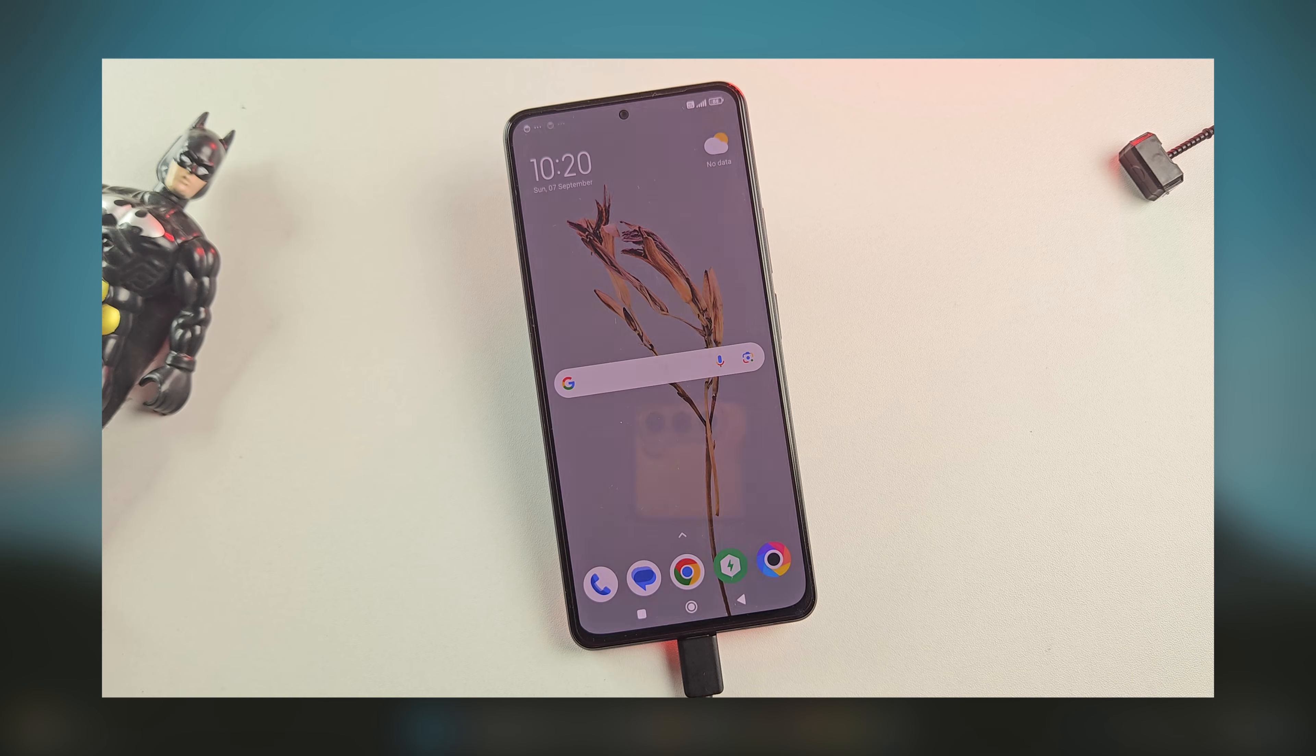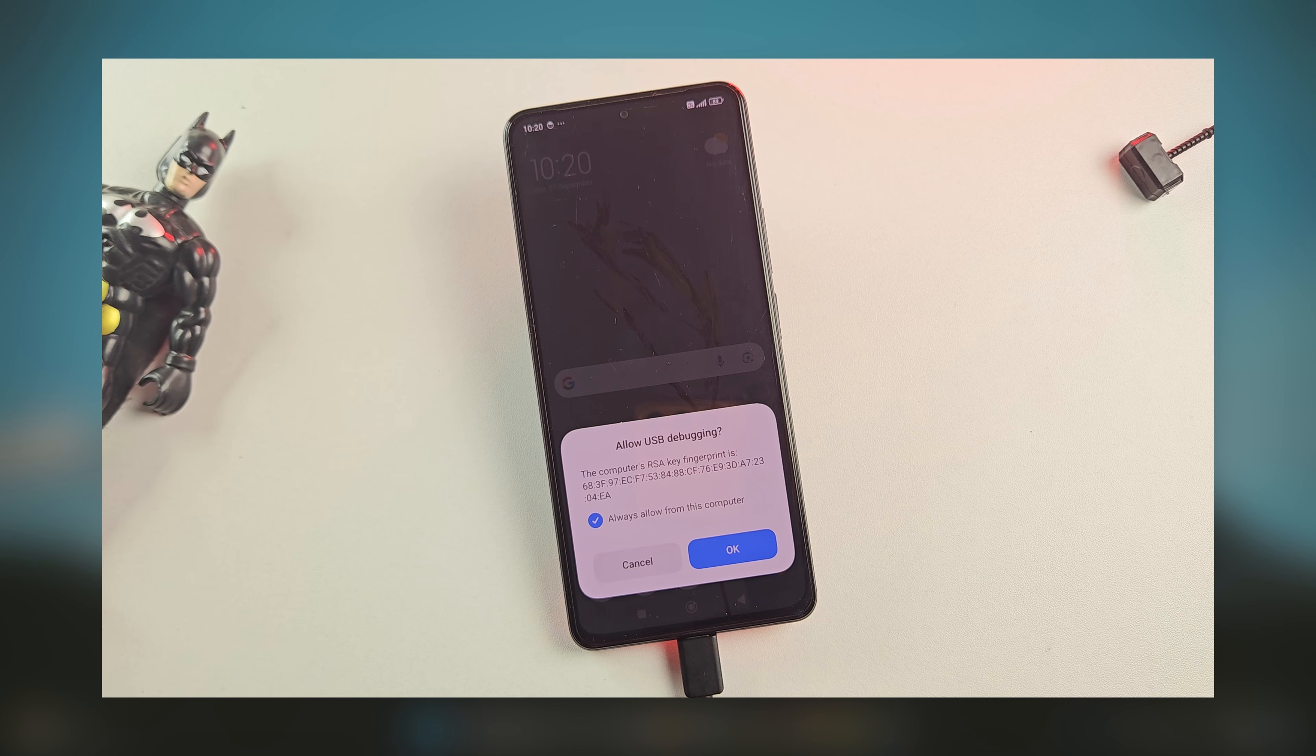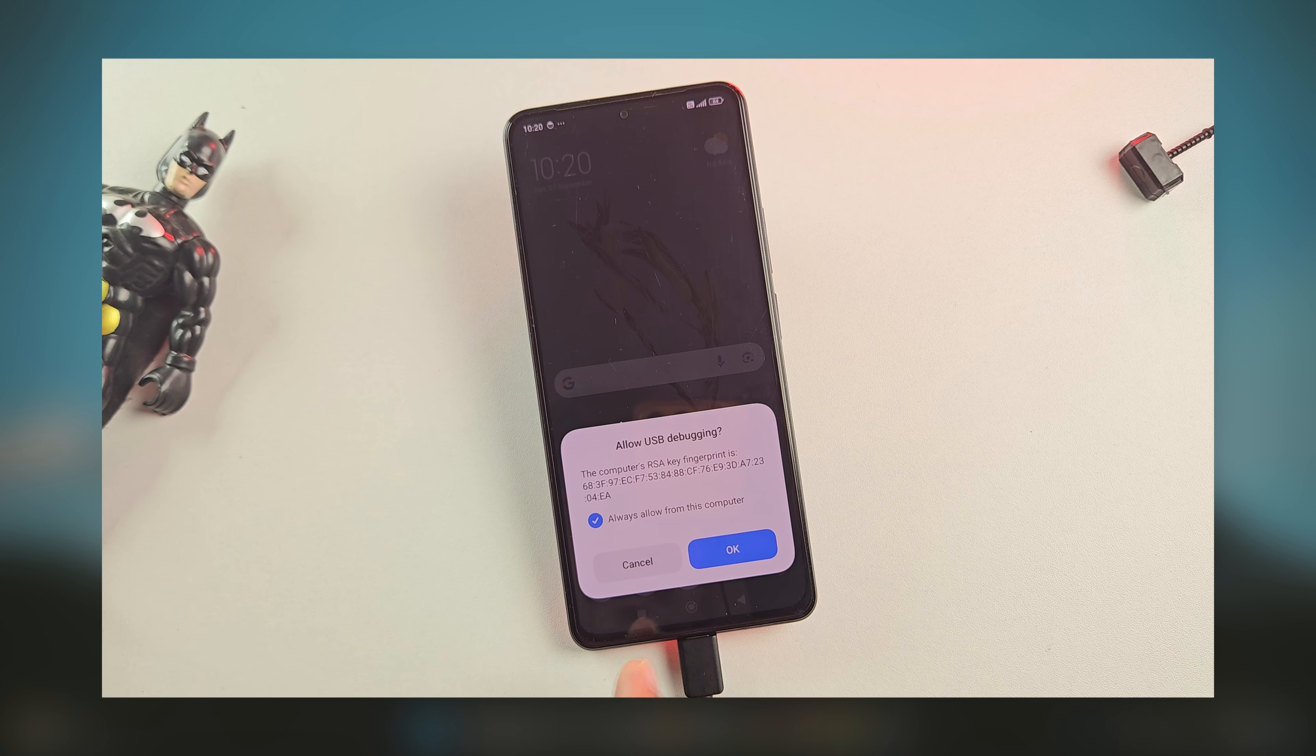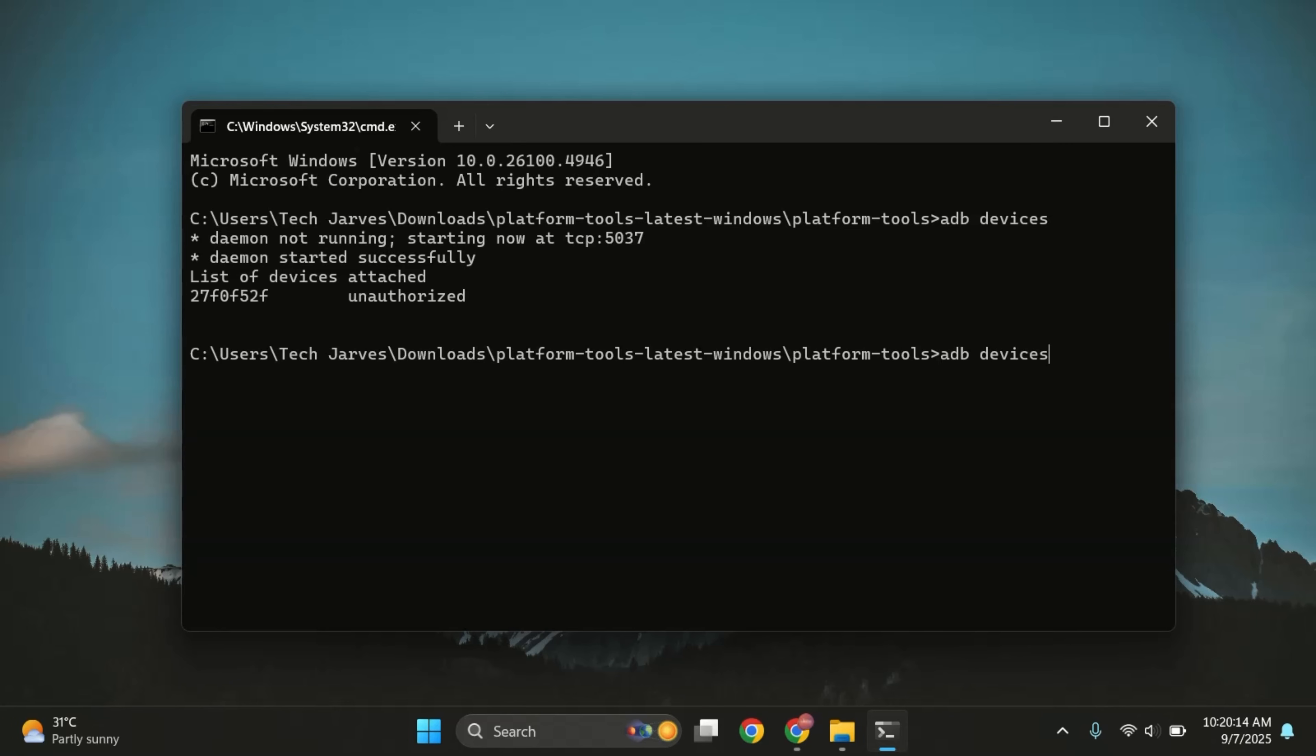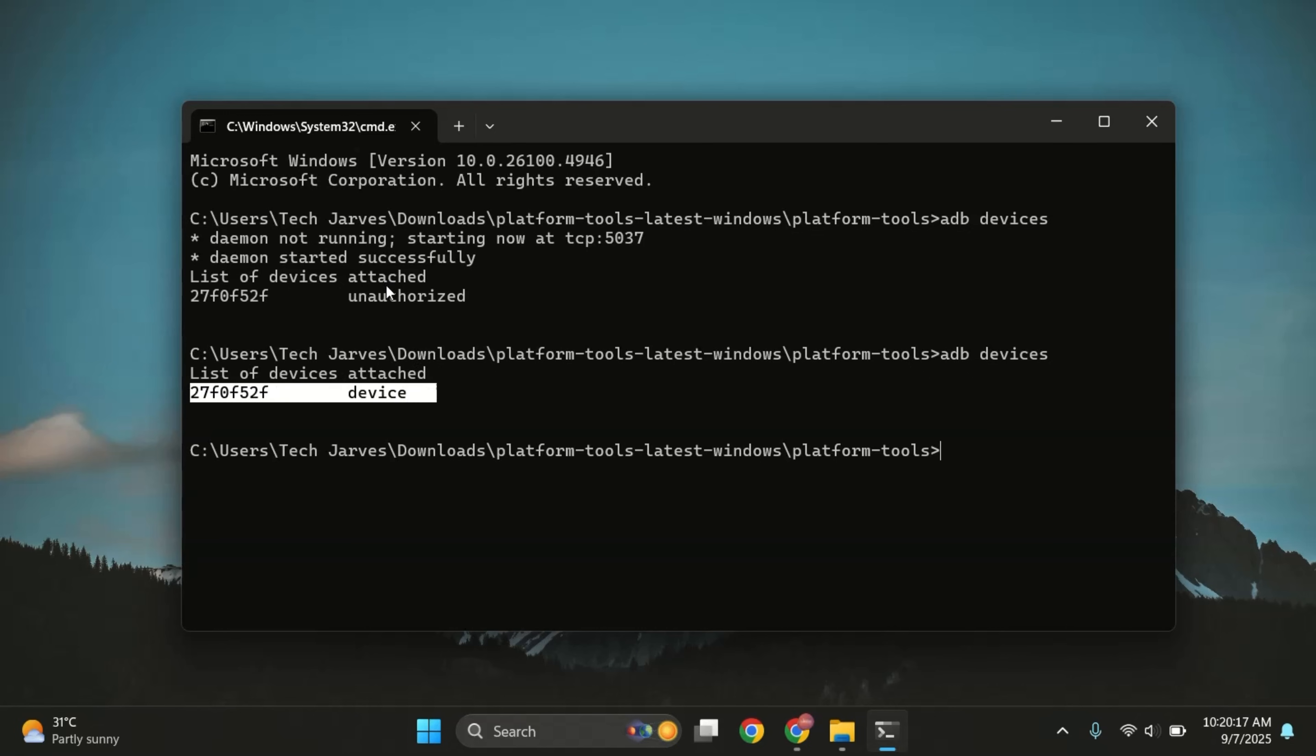As soon as you do this, you'll get a pop-up on your phone asking for USB debugging permission. Just tap on Allow to continue. If you run the ADB devices command again, you should now see a serial number.